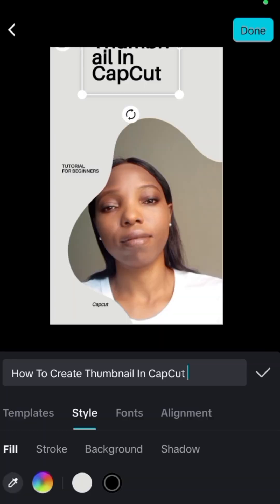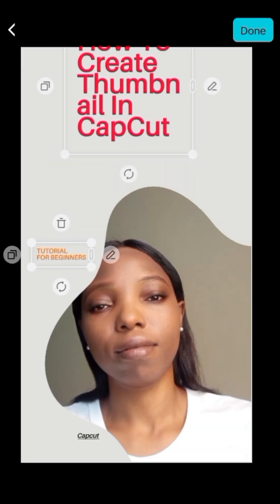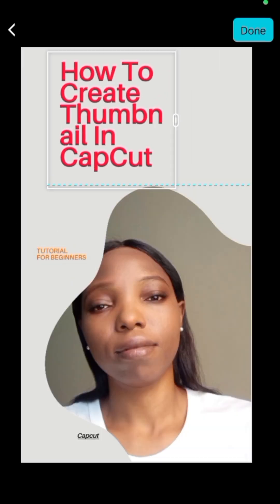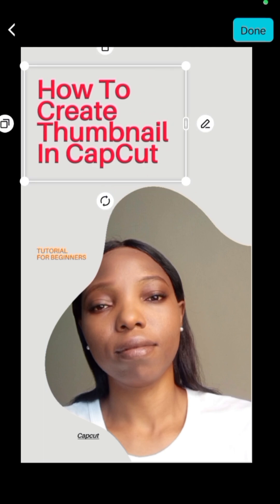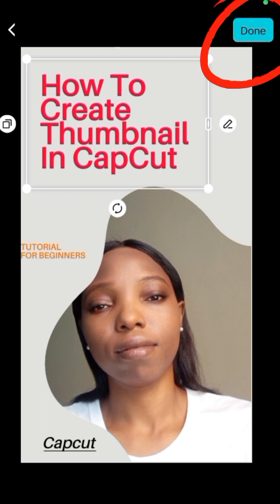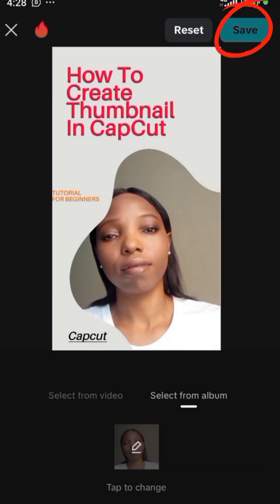You can change the font color, style, or placement. Once you are satisfied and done with it, tap on Done, then Save. You've created your thumbnail.